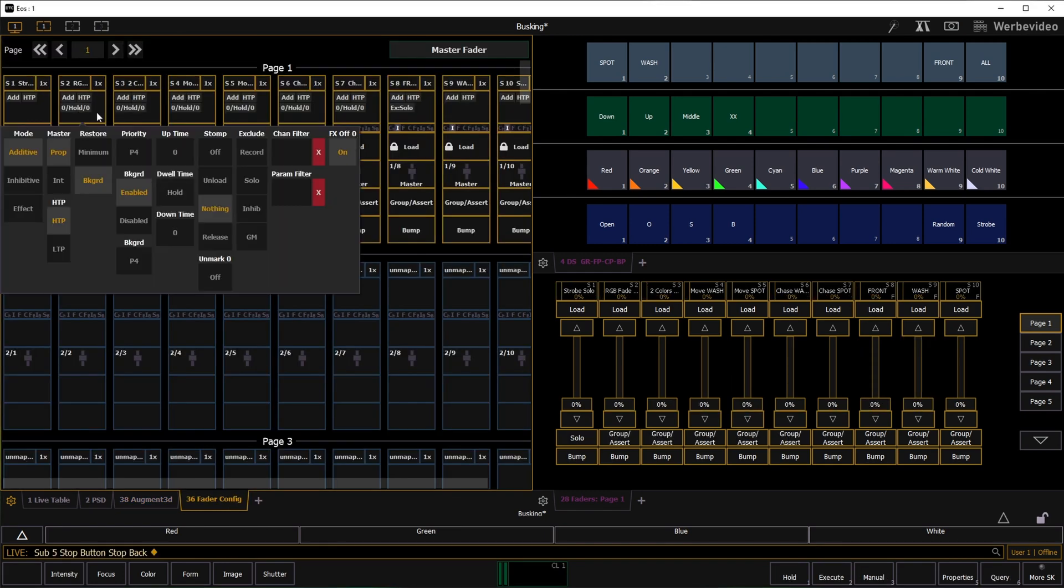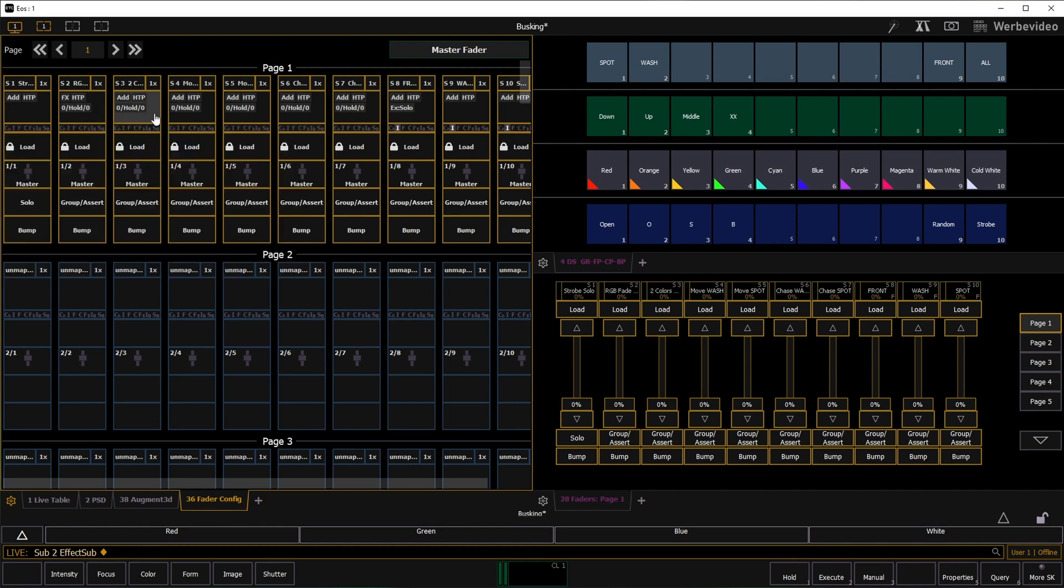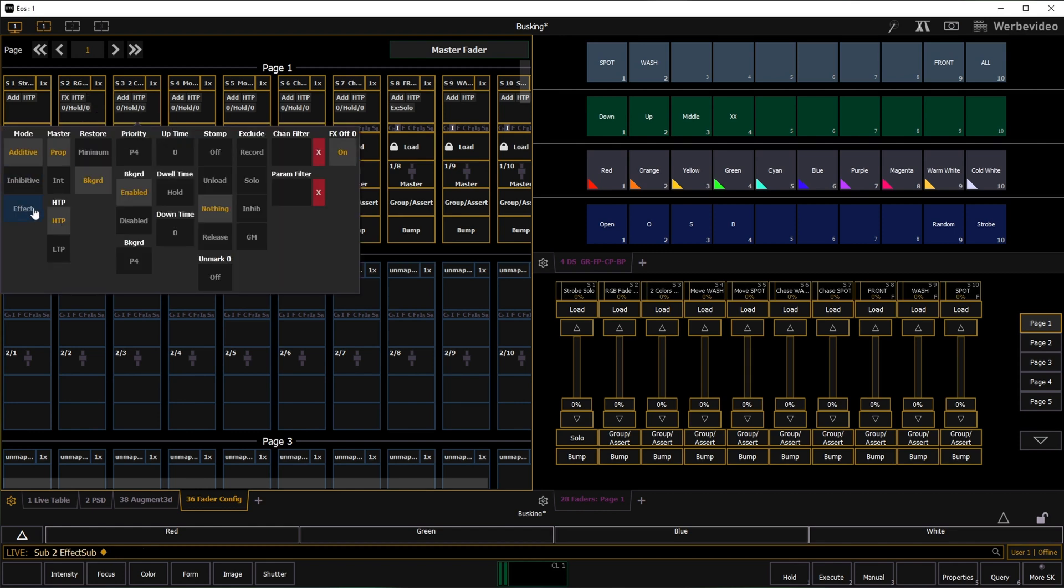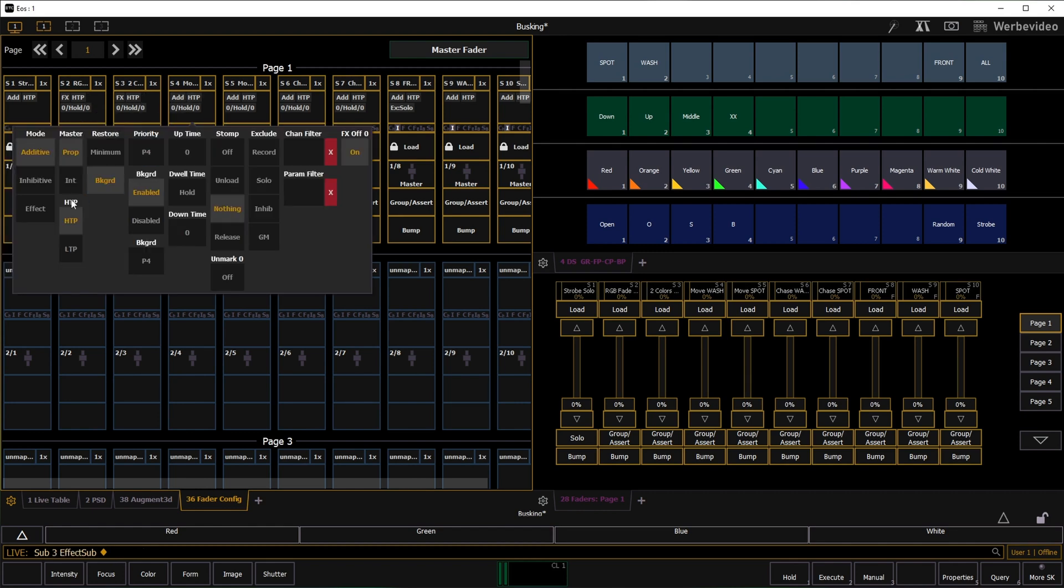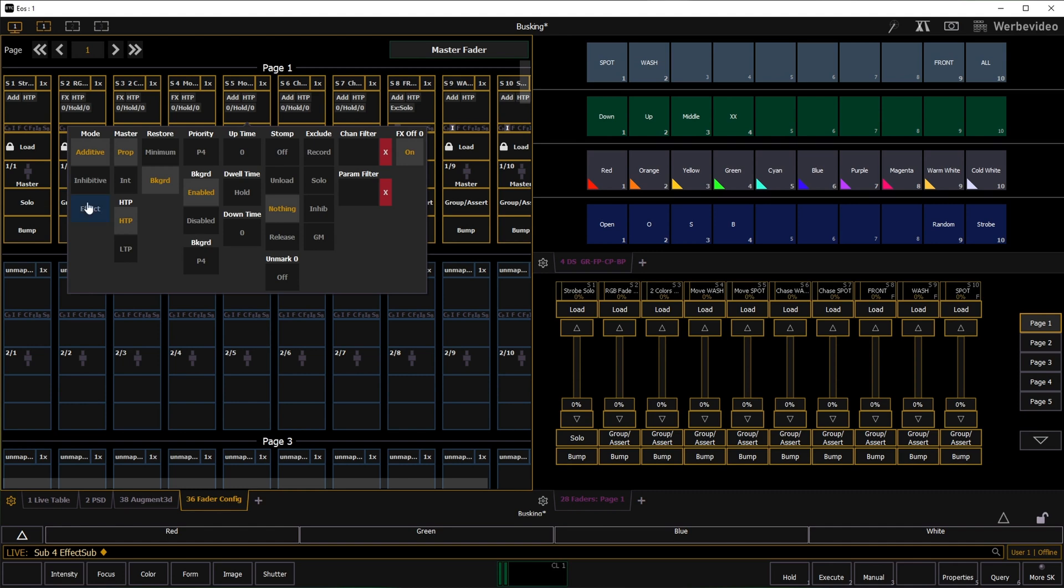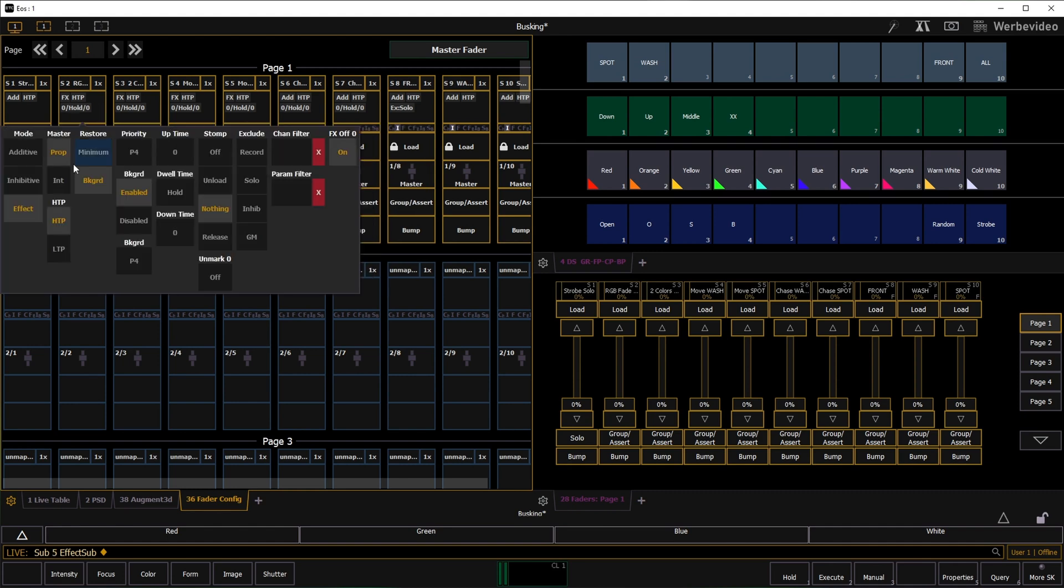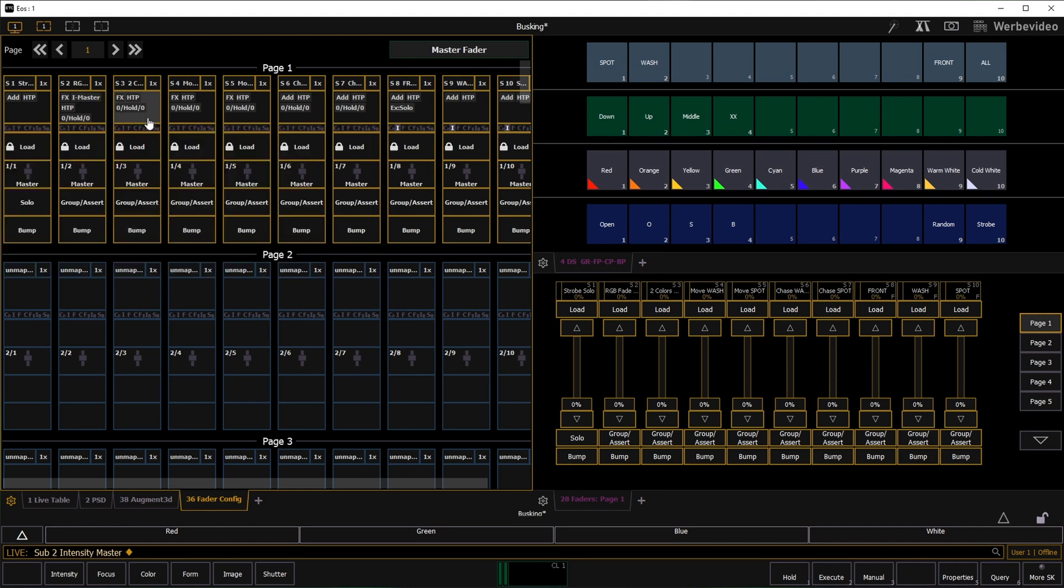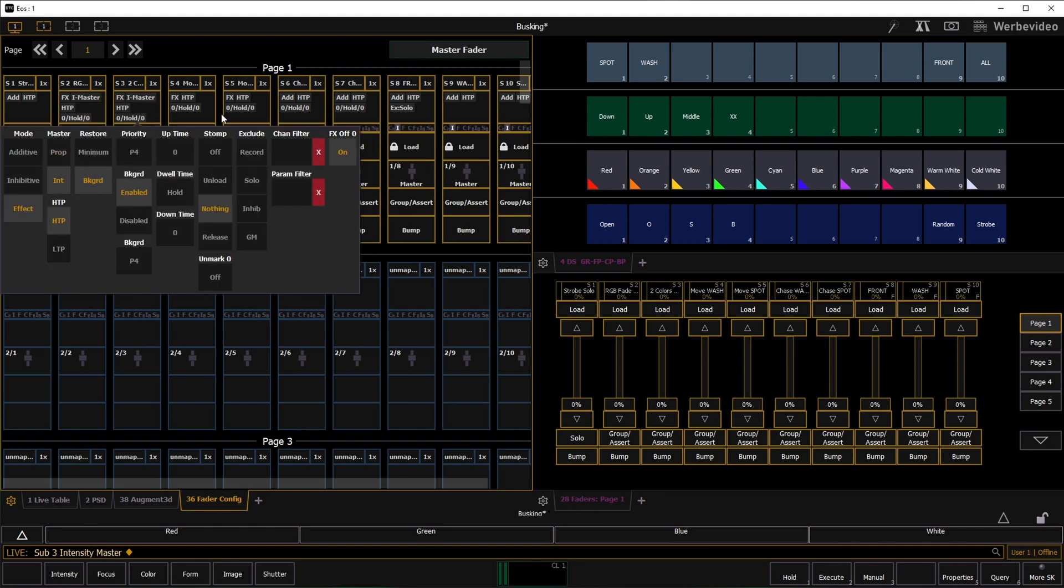I turn all color and effects of masters into effect mode and change them to intensity masters. This way I can easily turn them on and off with the bump button.